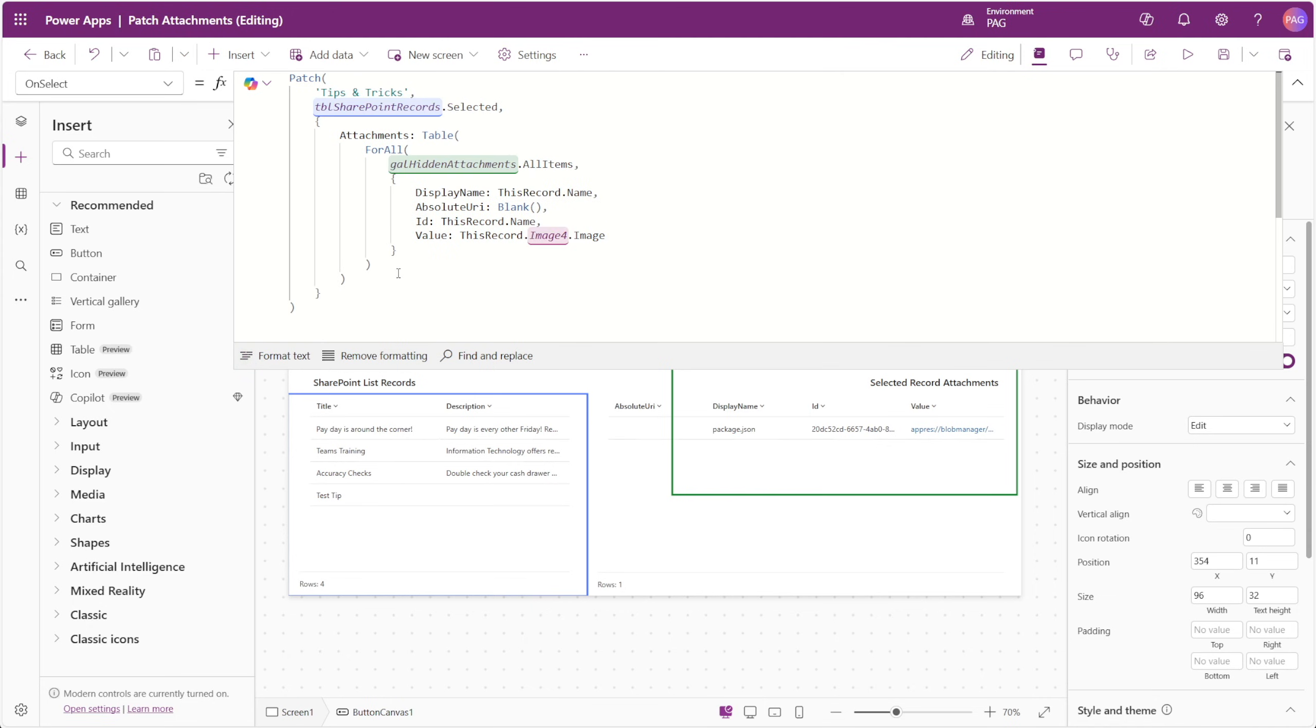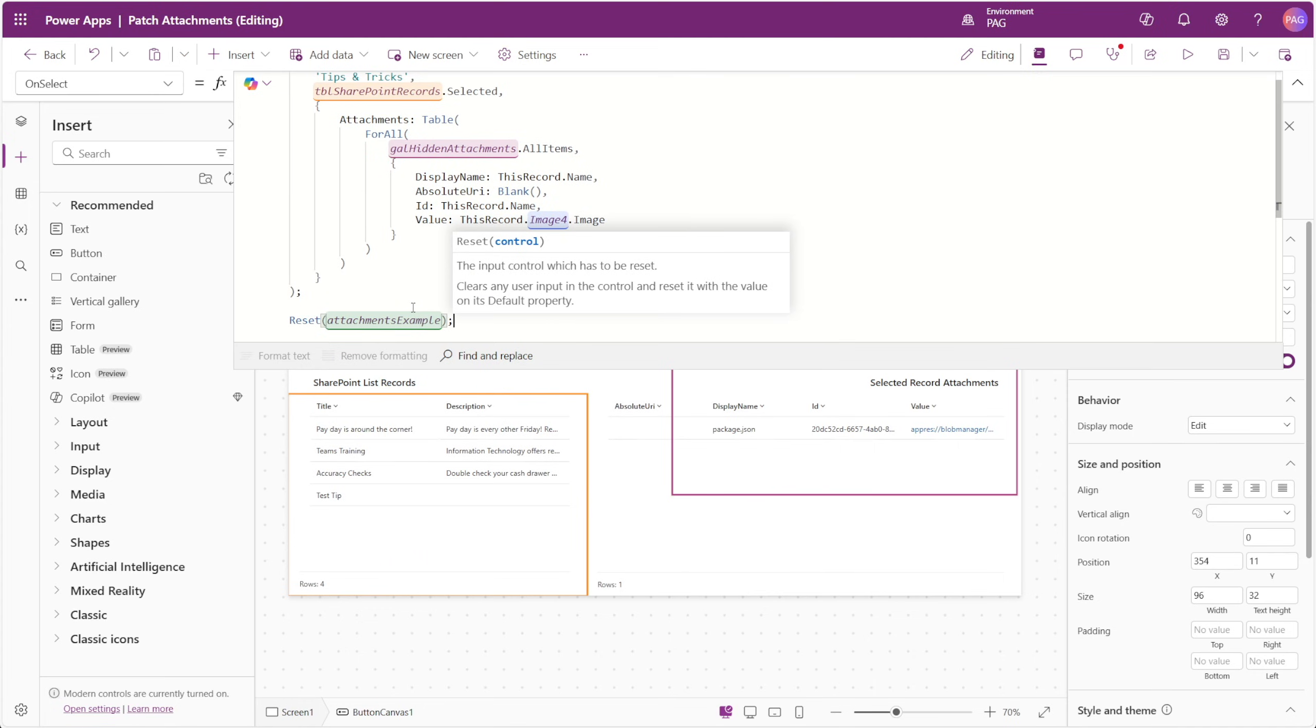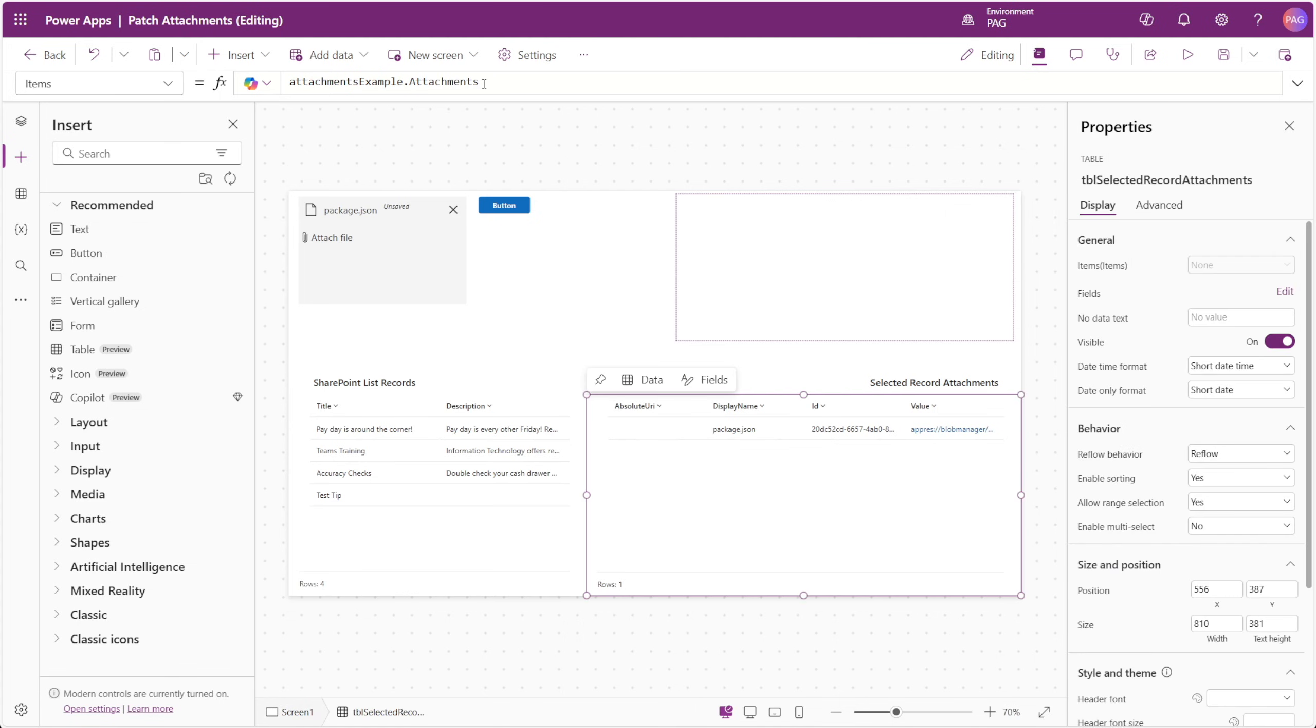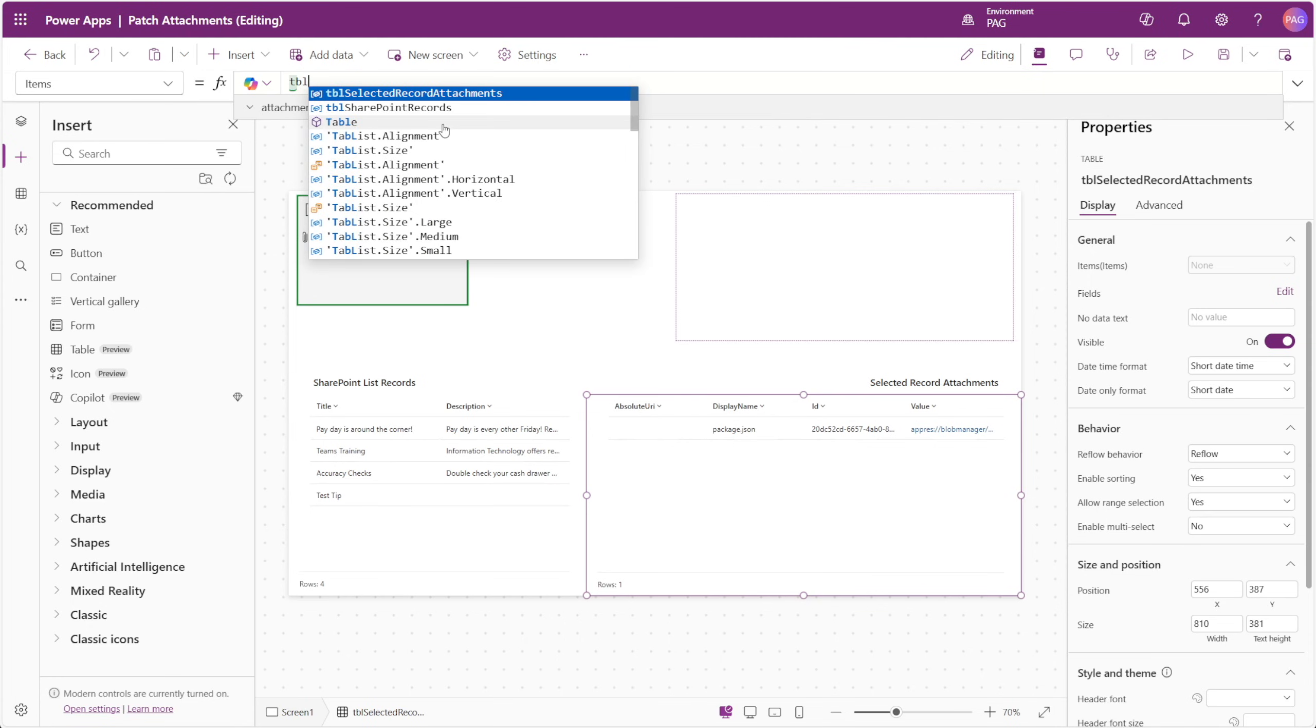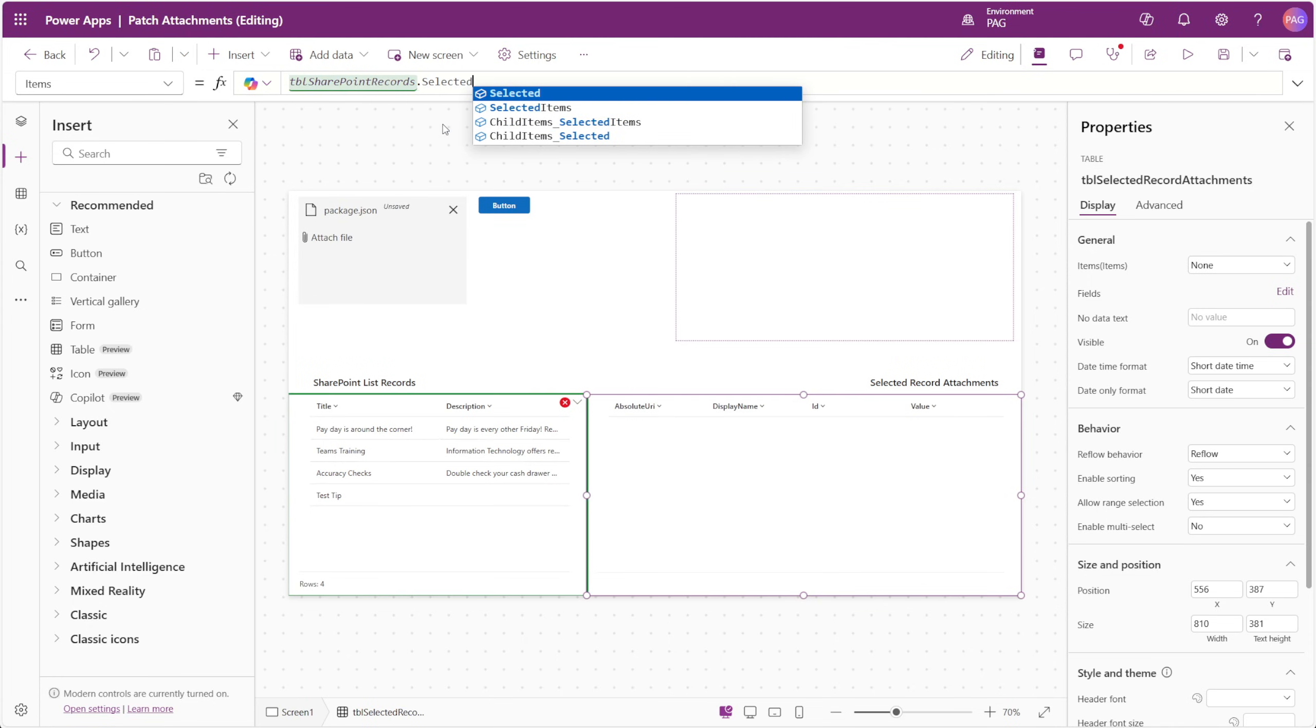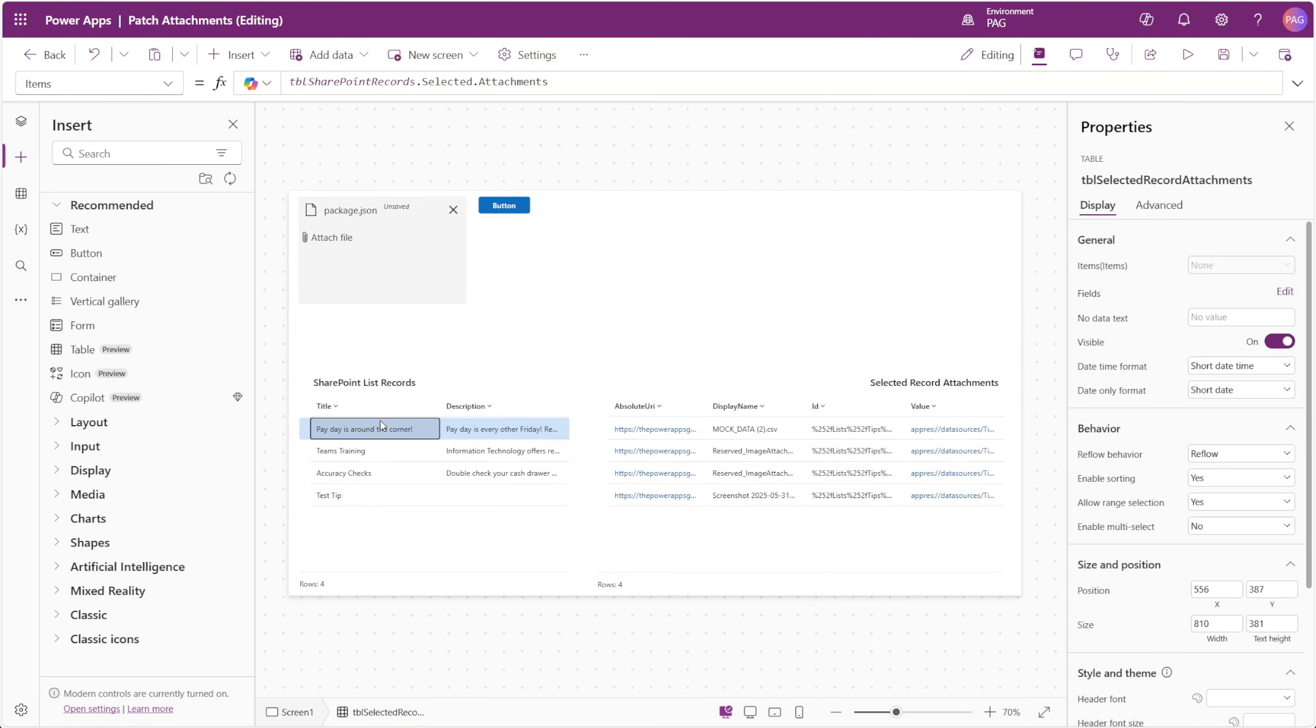We'd also want to reset our data card after adding the attachment, so we'll insert a reset function for that as well. And now we can go ahead and try this out. Before we do that, really quick, we'll just switch our table on the right back to the attachments column from the selected record of the table on the left, and that way when our new attachment gets added, we can see it reflected in the table.